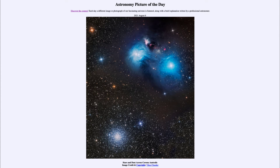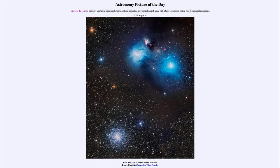Greetings and welcome to the introduction to astronomy. One of the things I like to do in each of my introductory astronomy classes is to begin the class with the astronomy picture of the day from the NASA website, that is apod.nasa.gov/apod.